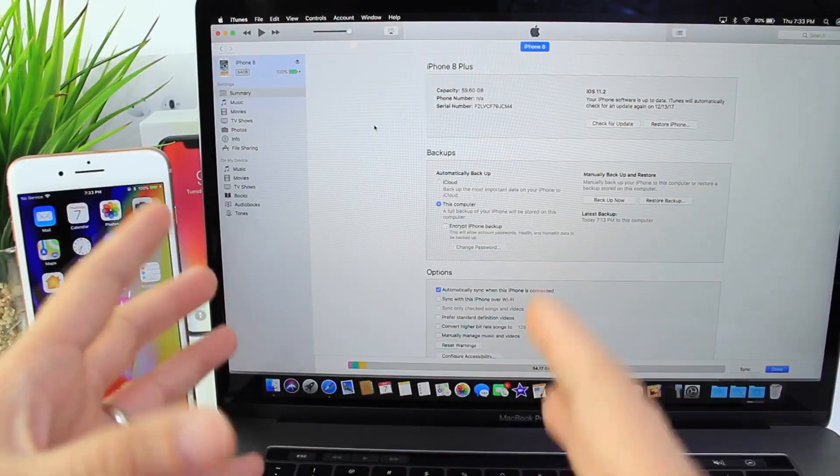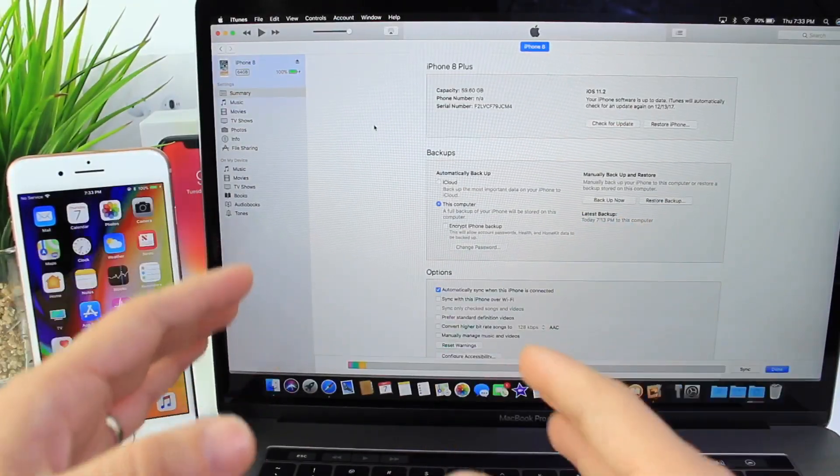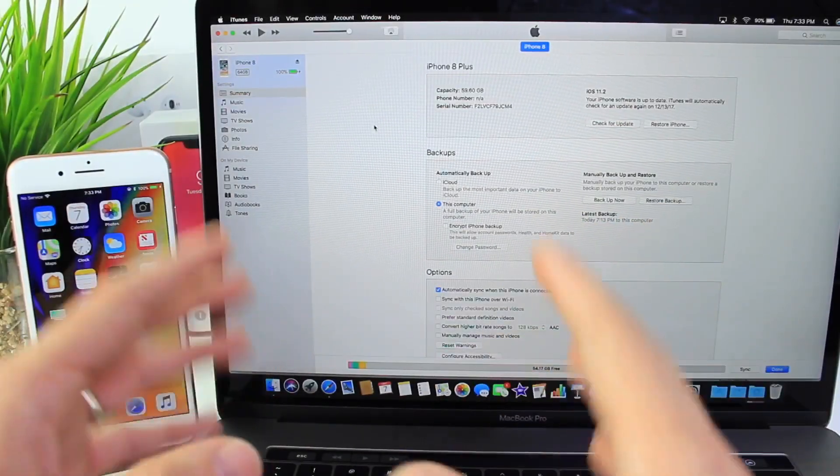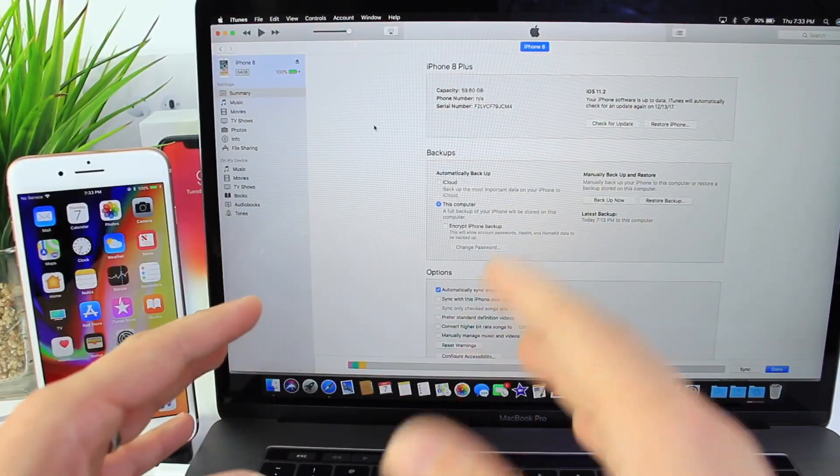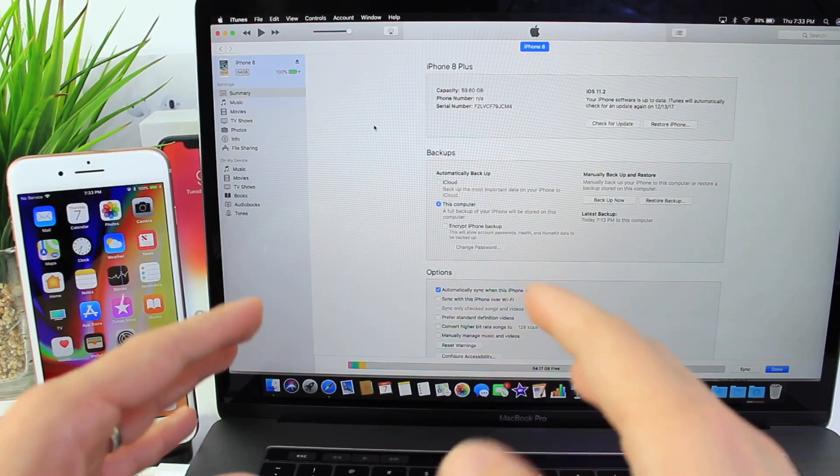Hey guys, today I want to show you how to restore to a specific software, in this case iOS 11.1.2.